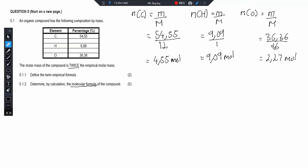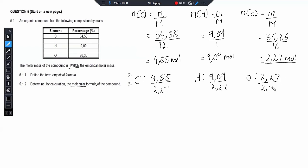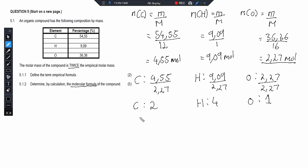The second step is to divide everything by 2.27, the smallest number of moles. The ratio of carbon is 4.55 ÷ 2.27, hydrogen is 9.09 ÷ 2.27, and oxygen is 2.27 ÷ 2.27. Rounded to the nearest whole number, carbon is 2, hydrogen is 4, and oxygen is 1. All of these are rounded off to whole numbers.